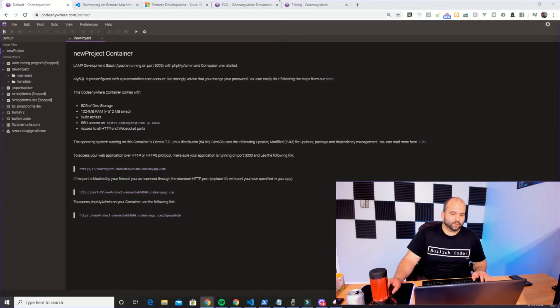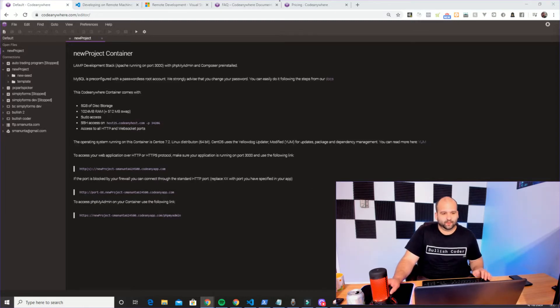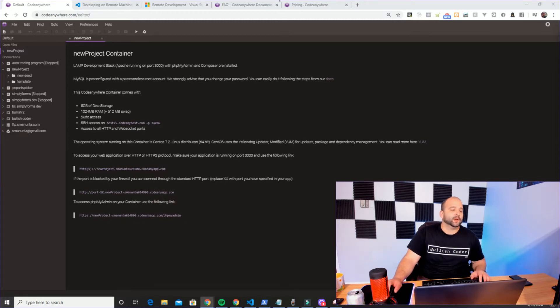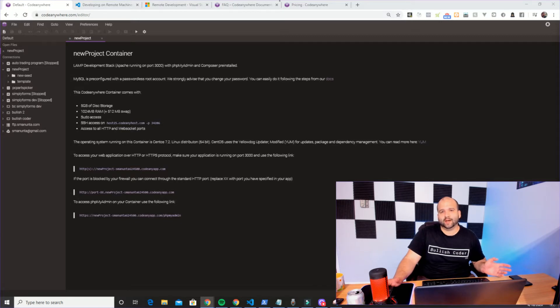I'm going to walk you from beginning to end on how to get to this. There are some resources we need to look at first — two major links that are required. I'll link them in the description. Between these two links you basically have all the resources you need to set this up. I found it a little troublesome at times, which is why I'm making this video. This technically should work on any type of container, though I tried it on a Node.js Ubuntu instance in CodeAnywhere.